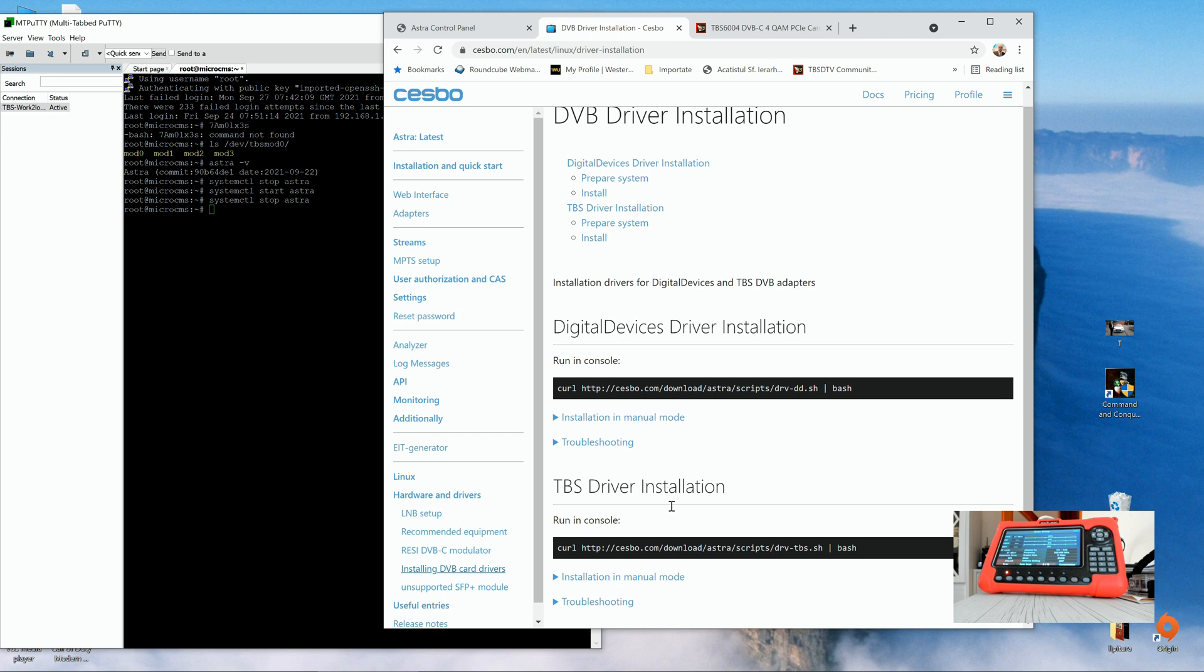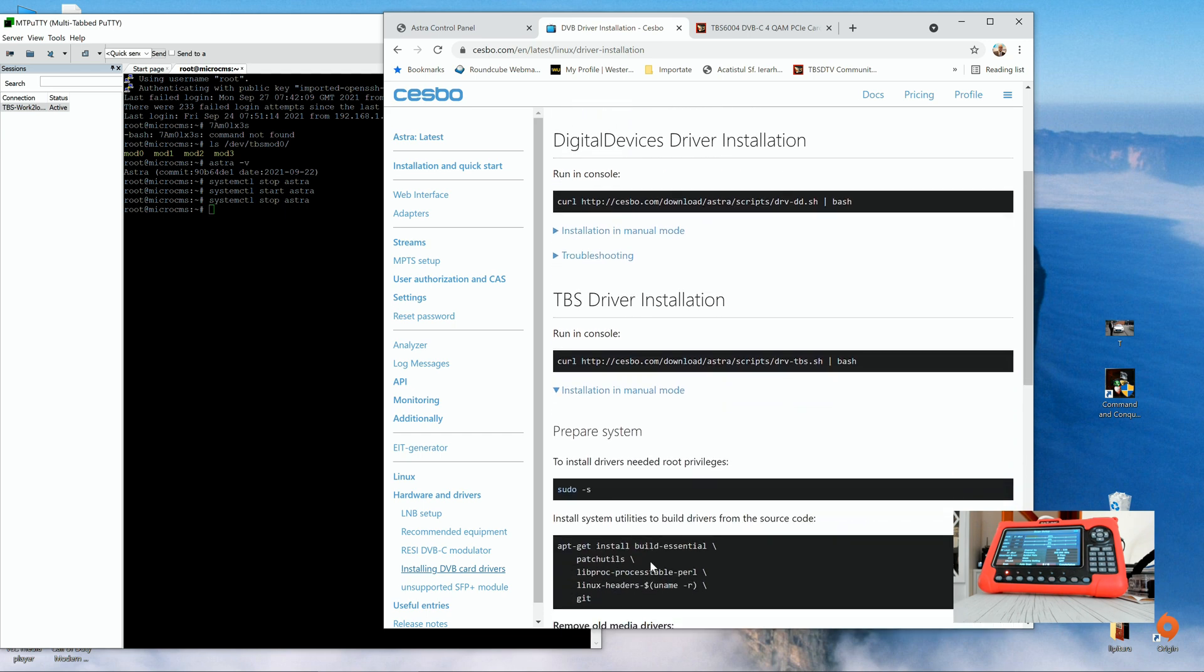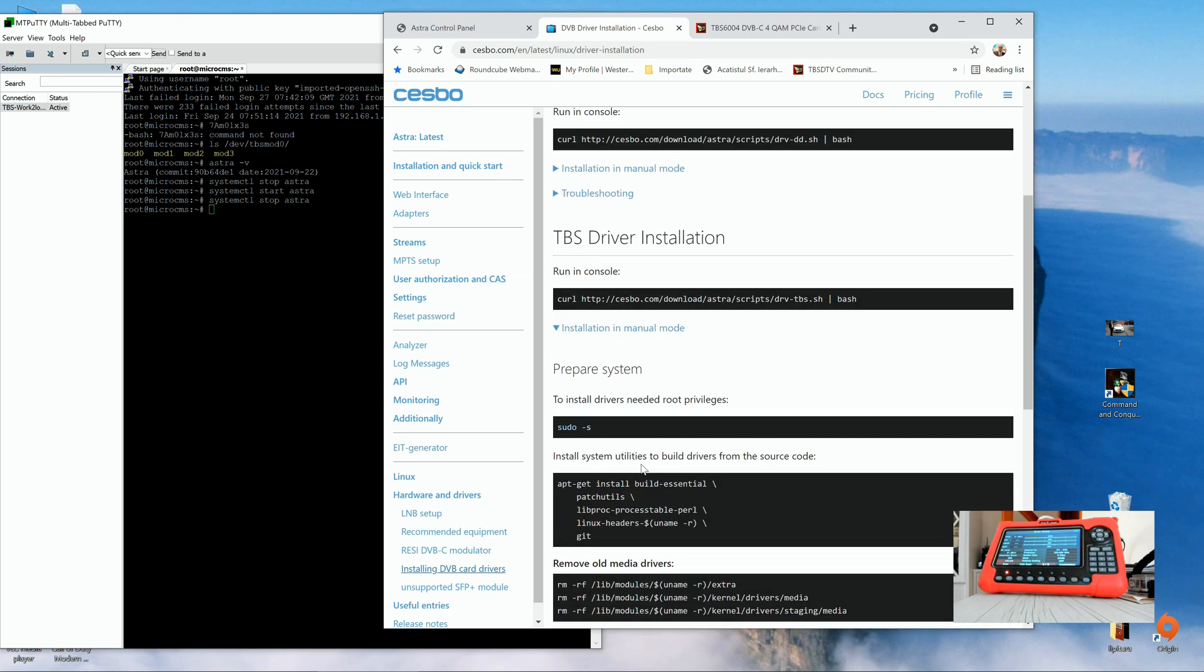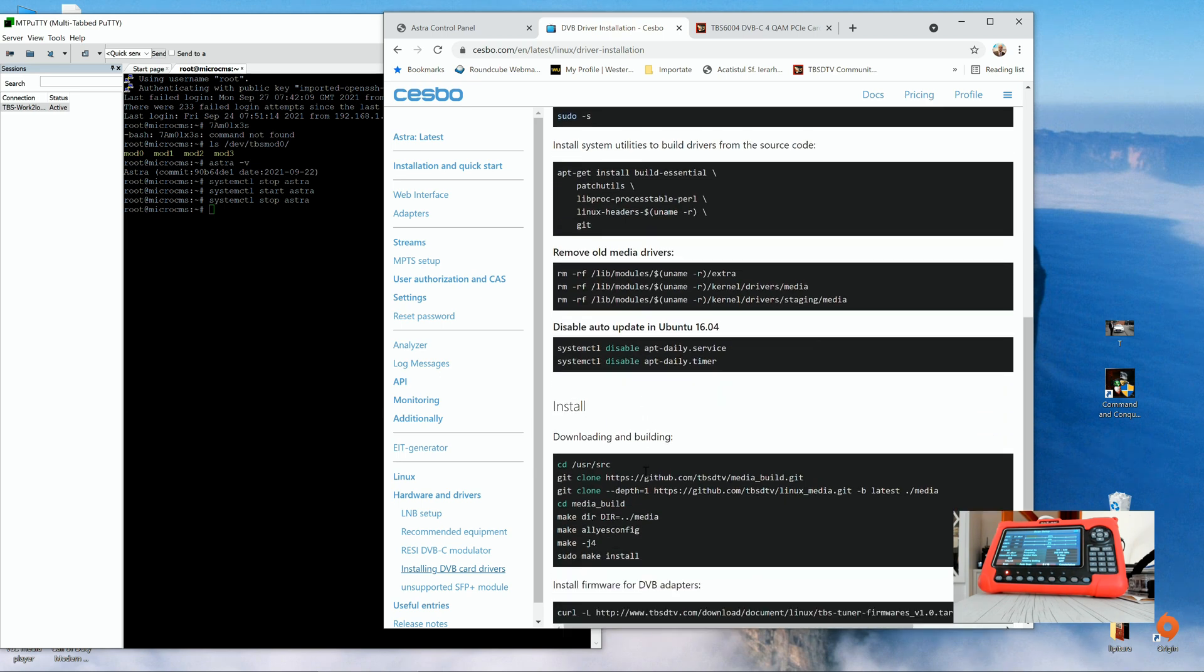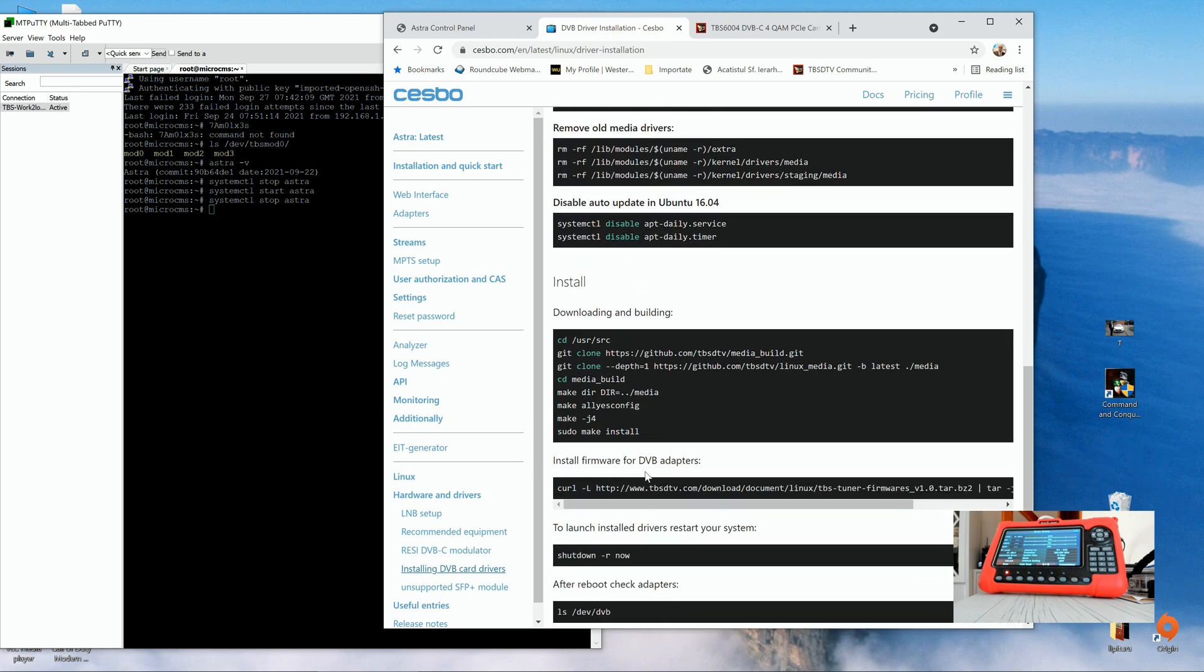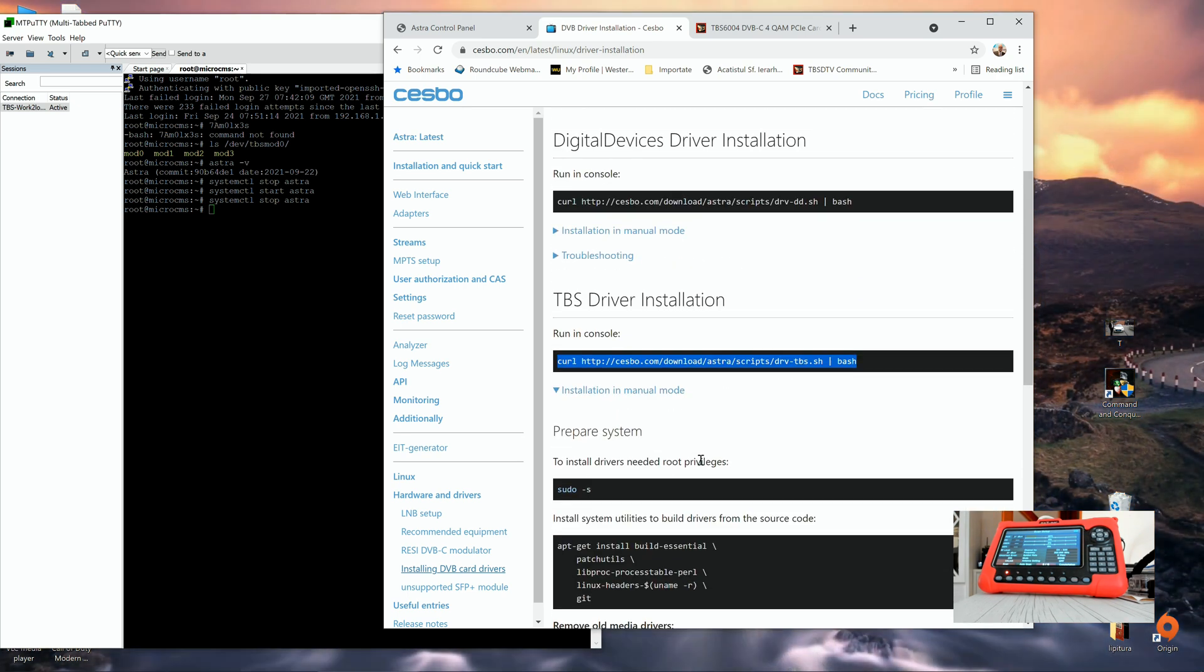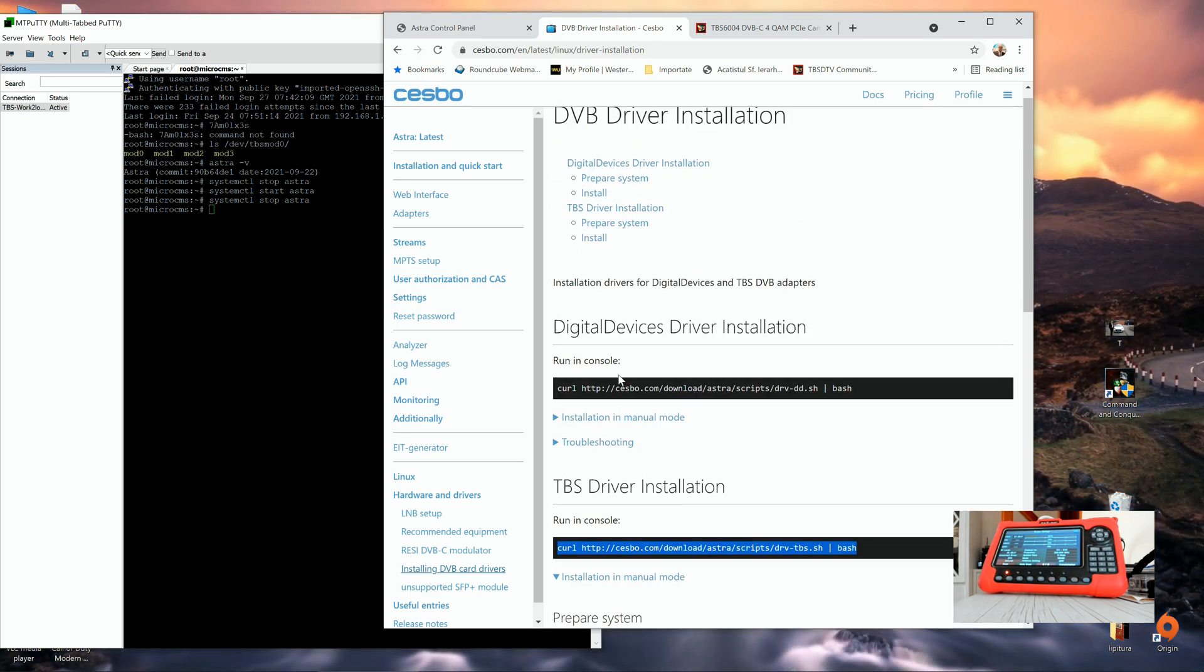So as you may see here, there is a plain and simple command for the TBS driver installation. All you have to do is just to run in console this syntax and the driver will self-install for any kind of DVB device from TBS you have inside your server. If you wish, you can also install manually the drivers. But I highly advise for beginners and for Linux not friendly people to use the main syntax right here, this one.